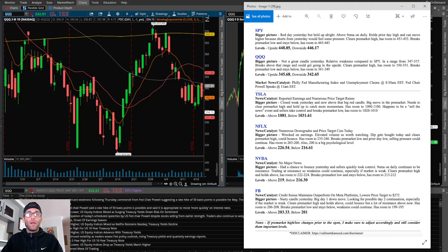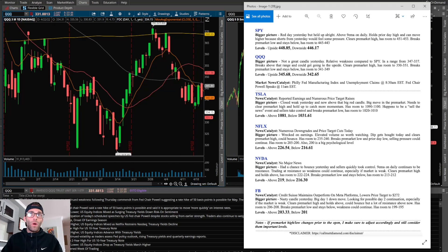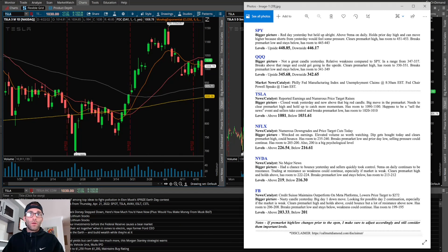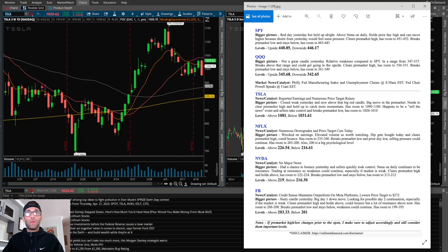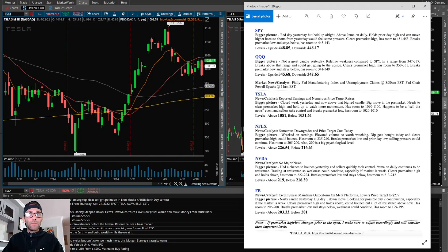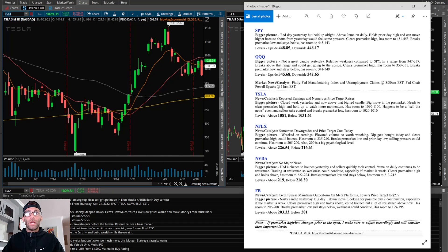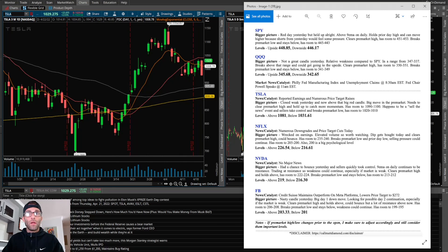Now Tesla. Closed weak yesterday but now above that big red candle. Big move in the pre-market. Needs to clear pre-market high and hold up to catch more momentum. Has room to 1090, 1100. If it happens to be a sell the news event and sellers take control and breaks pre-market low, has room to 1020, 1010.